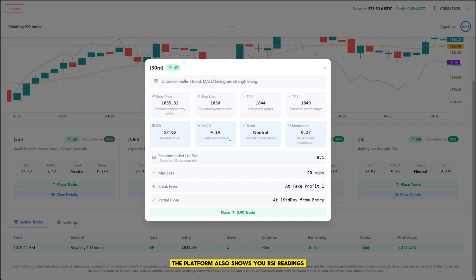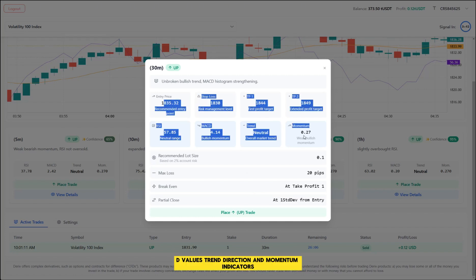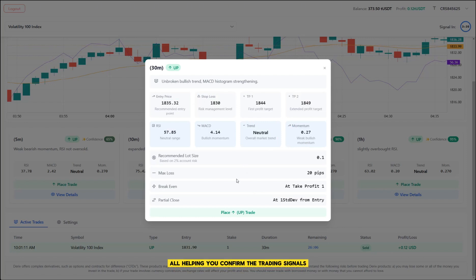The platform also shows you RSI readings, MACD values, trend direction, and momentum indicators, all helping you confirm the trading signals.